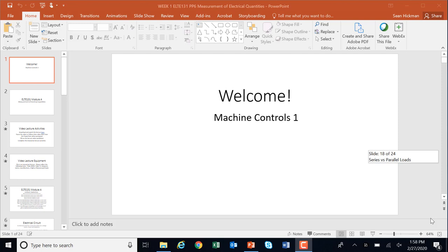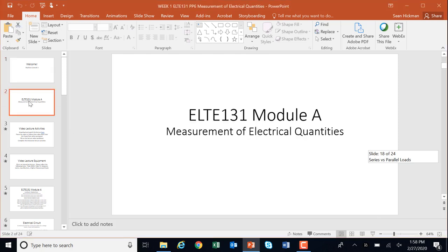Welcome to this Machine Controls Week 1 video lecture. This is Module A, Measurement of Electrical Quantities, and it is a little bit of review of your ELTE 108 and 109 information that you learned.